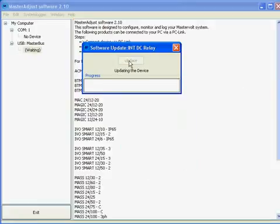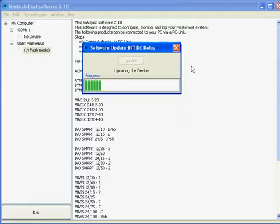Software is now being updated automatically. If no new software version is available, this will be indicated by Master Adjust software.